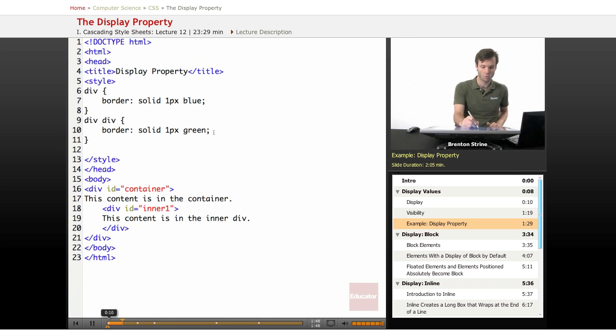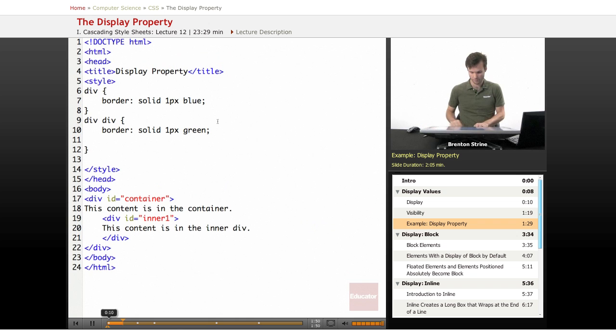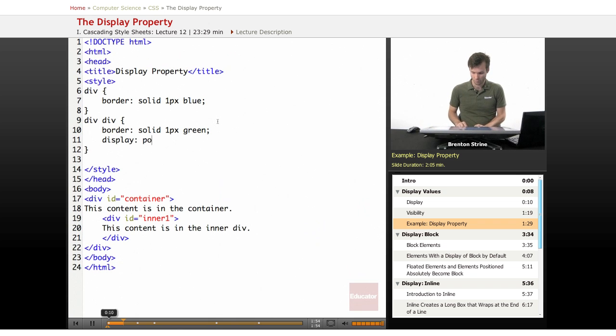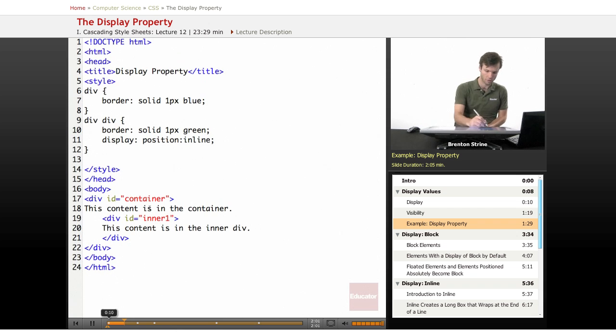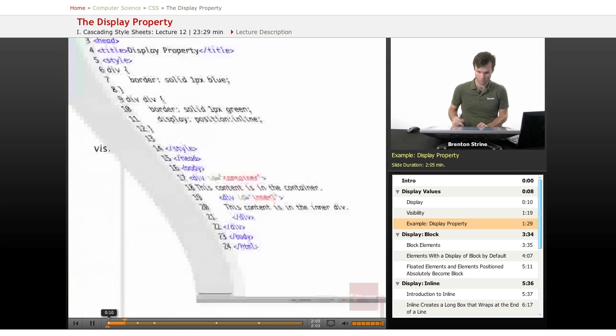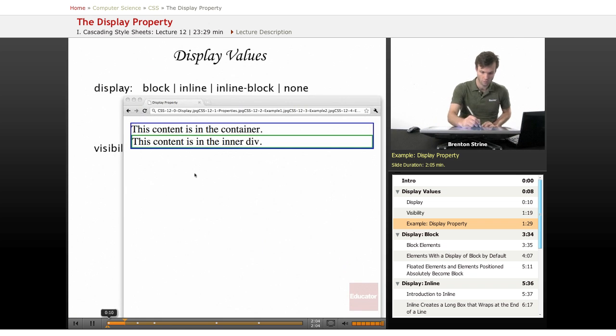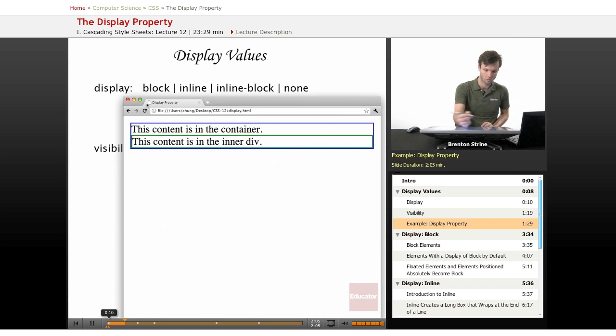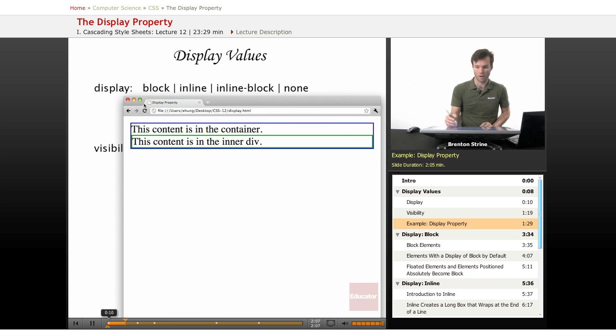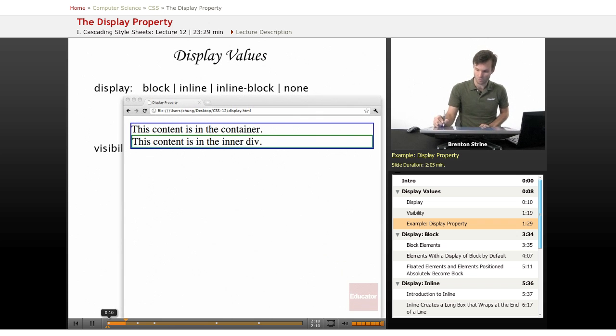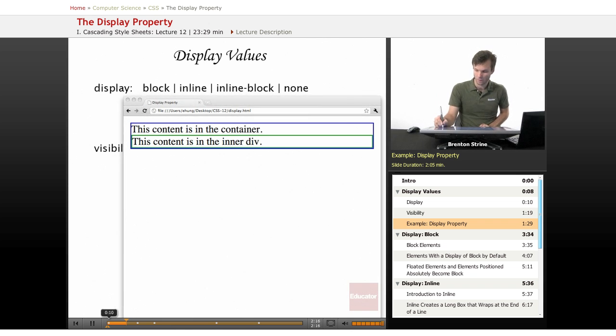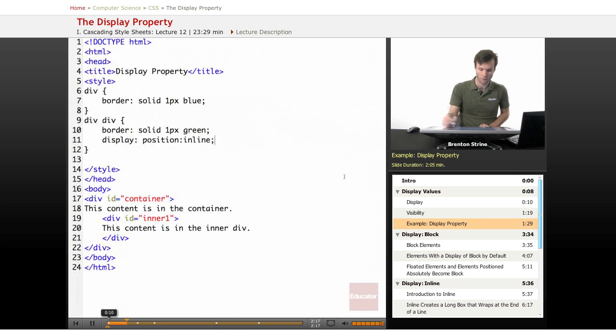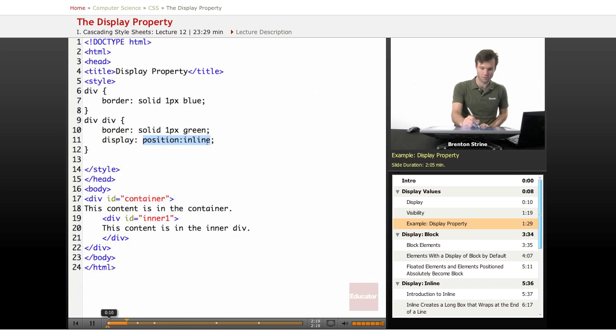But if we wanted to give it a display position of inline, just to kind of get us started, refresh it, nothing really happens because of what the property is. Now if we're to make this display a block.